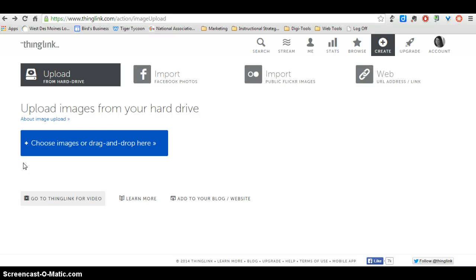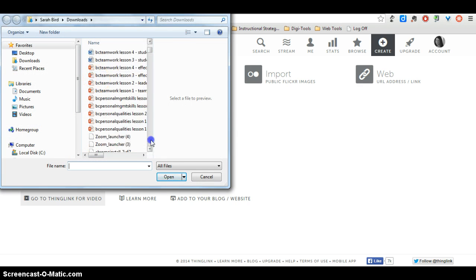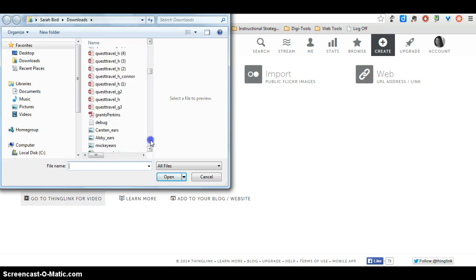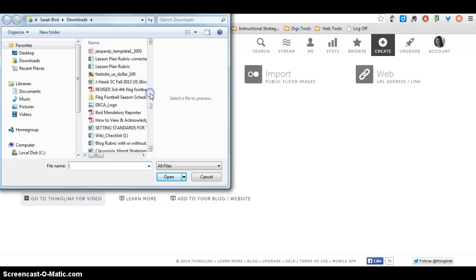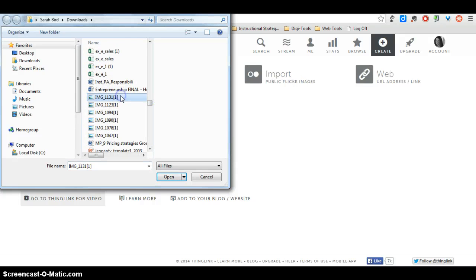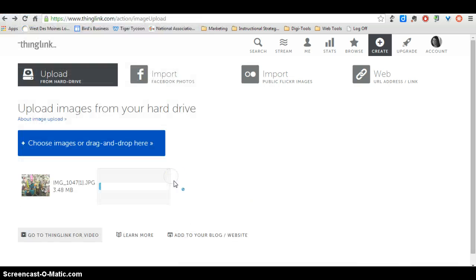Once you create a ThingLink account, here's where you need to go. Choose your image or drag and drop here. I'm just going to click on the blue button and go find where my picture is located. Here's one that I'm going to use from an entrepreneurship camp that I did this summer. So I'll choose my picture, click open, and then wait while it loads.